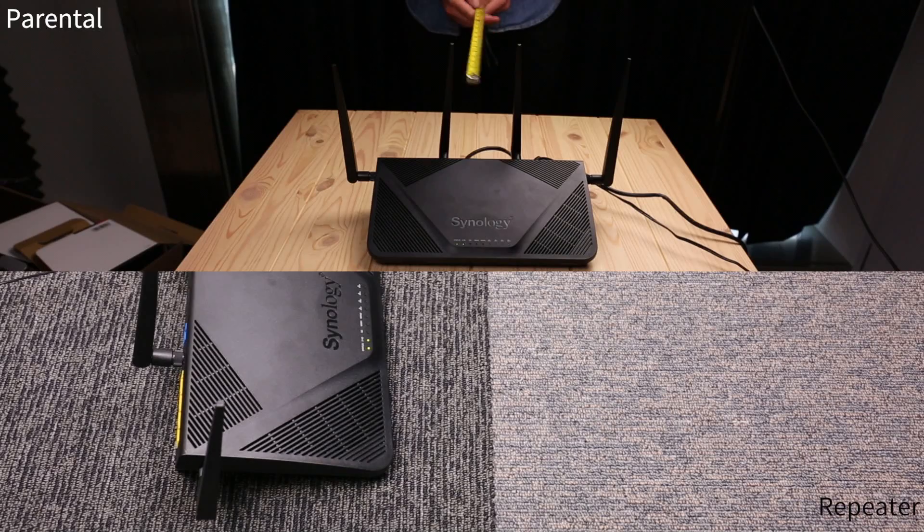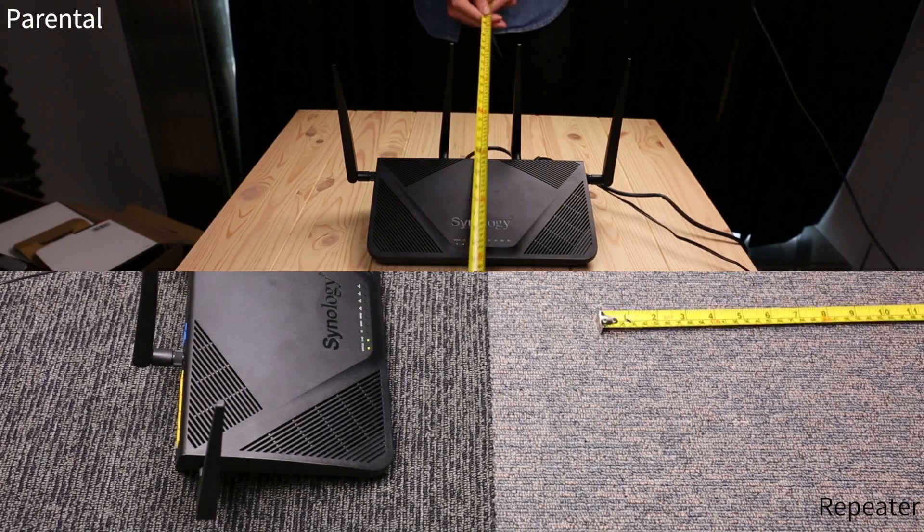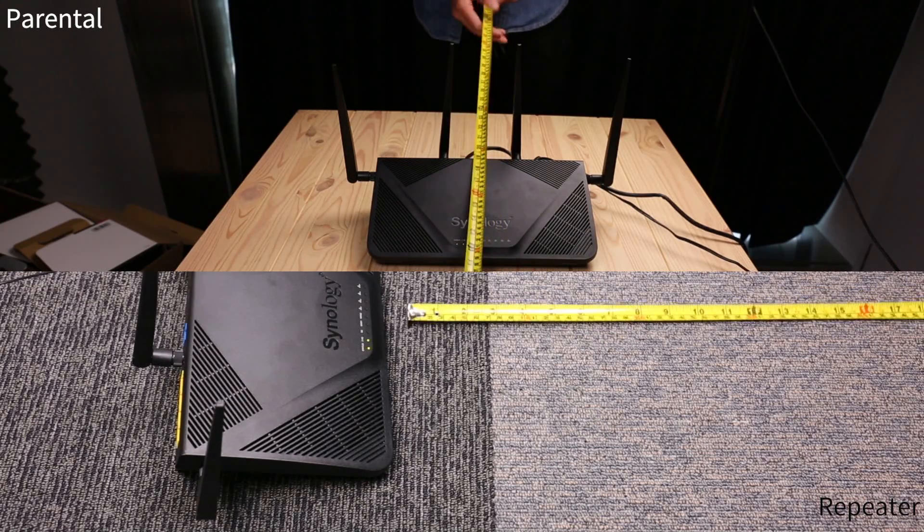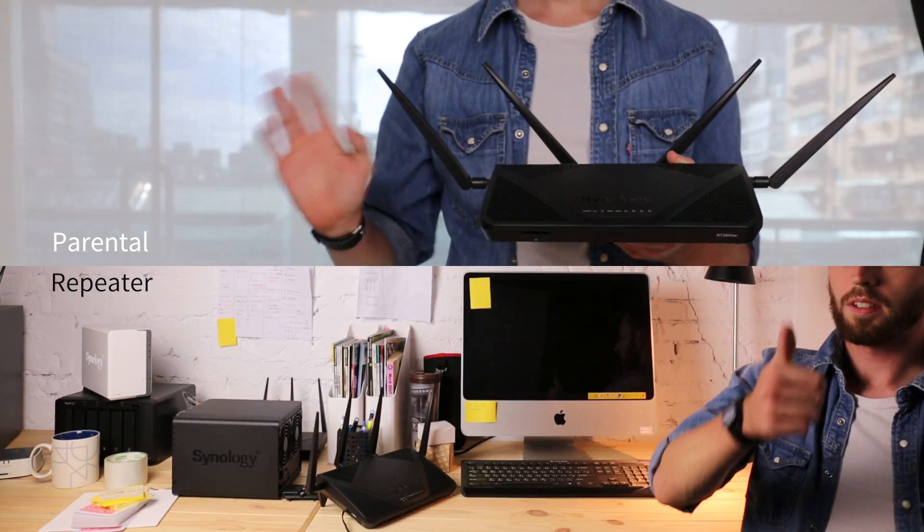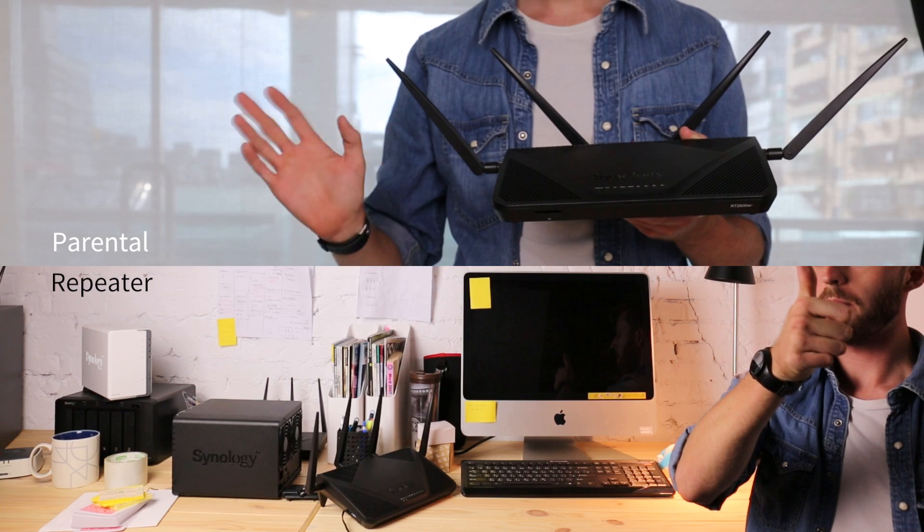Place your repeater within range of the parental router. Ideally, there should be a clear line of sight between the two.